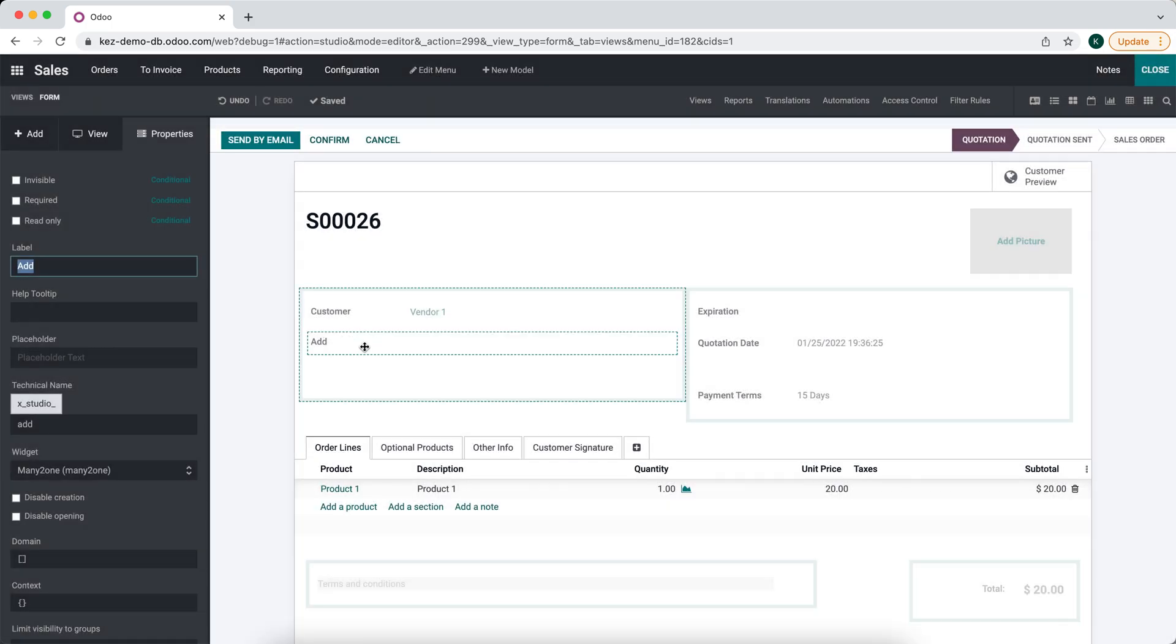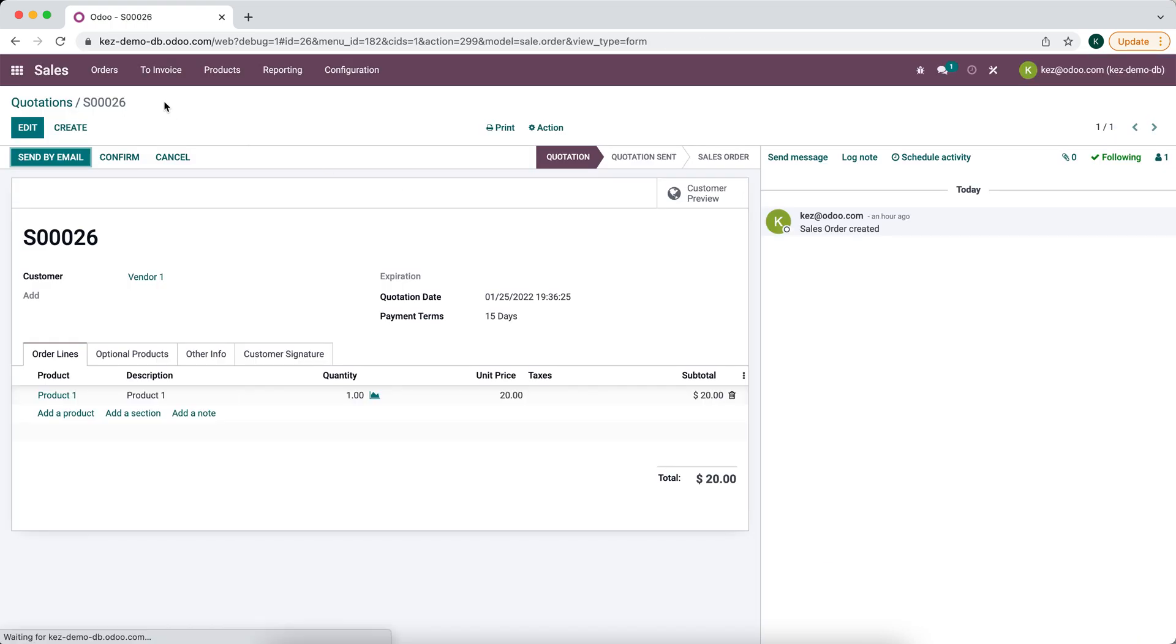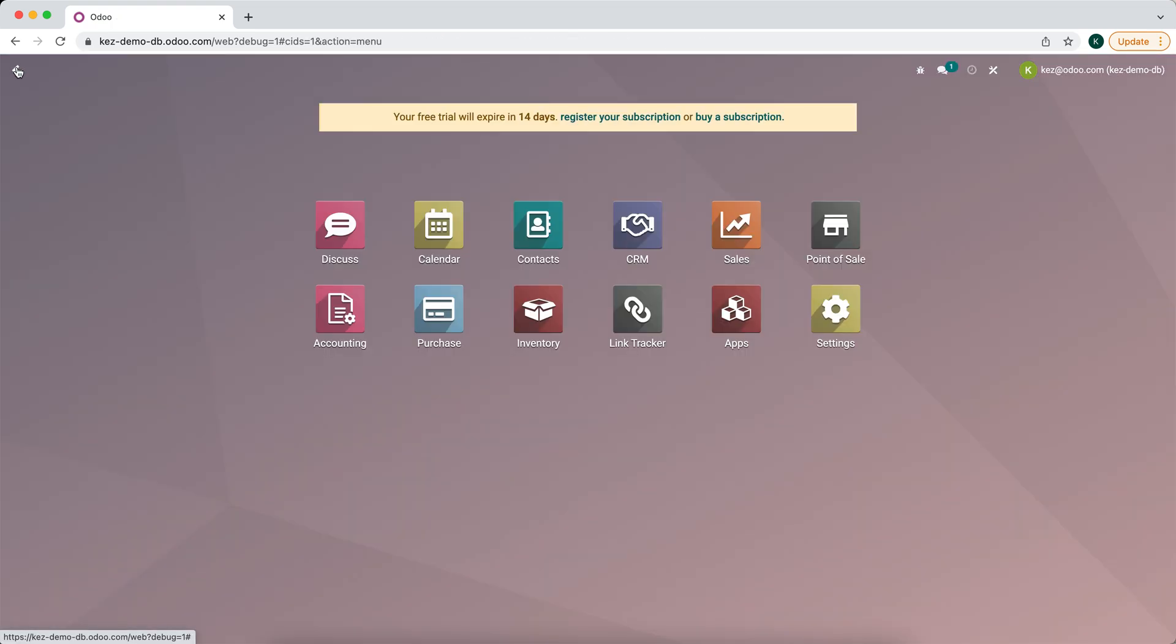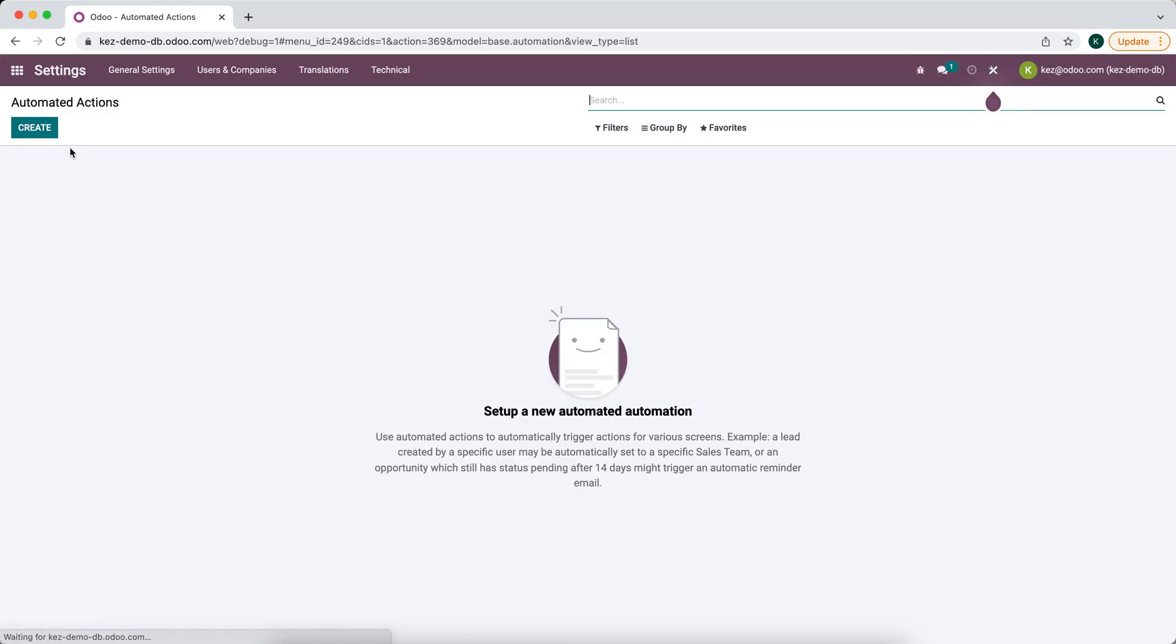We have a new field called add follower with the technical name x_studio_add. The next thing we want to do is create that automated action. We'll type in automated actions and go to our automated actions menu.